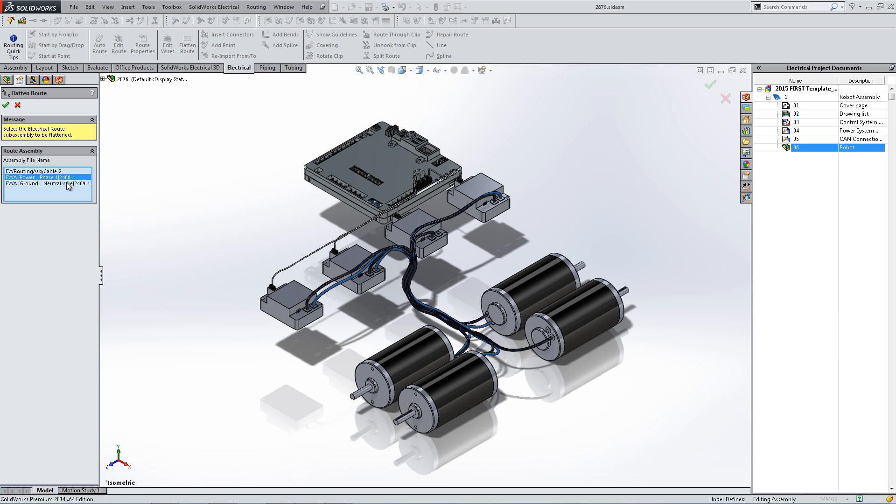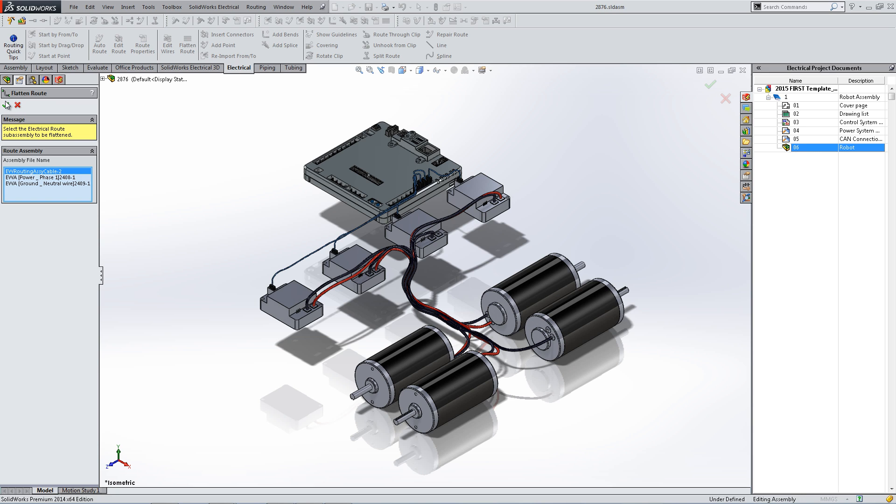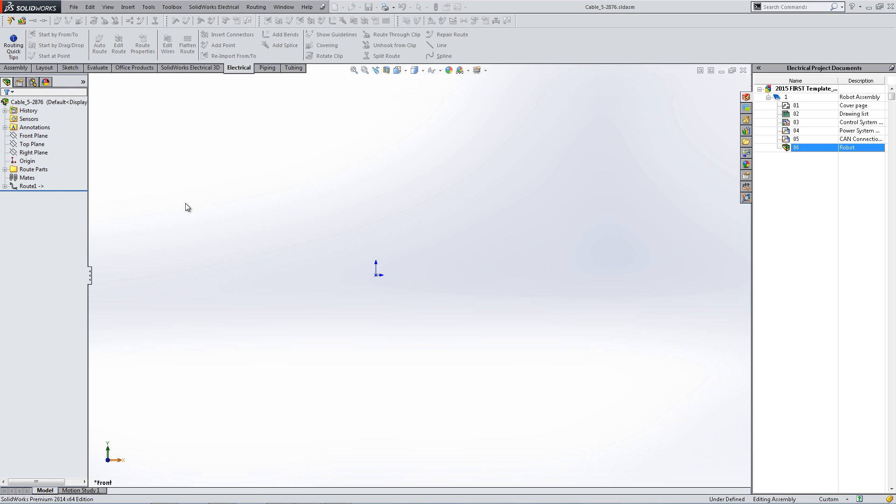From here, select the route you would like to flatten and hit the green check mark. You will see that it highlights whichever route you have selected.